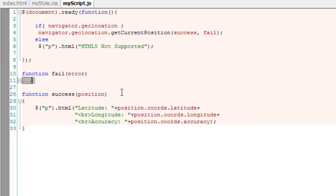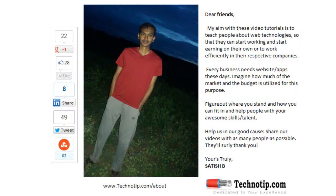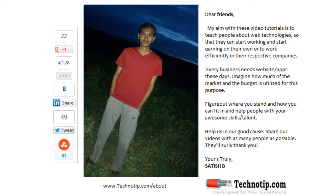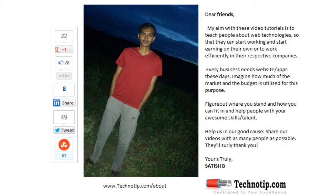Please practice this. In our next video, we'll integrate this code with Google Maps API. Please share this video on Facebook, Google Plus, LinkedIn, Twitter, StumbleUpon, etc. Stay subscribed to technotip.com and our YouTube channel. For previous videos, visit technotip.com's HTML section, and like this video on YouTube.